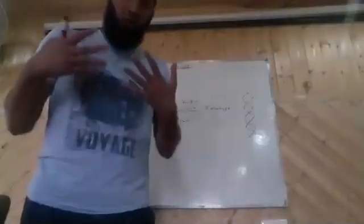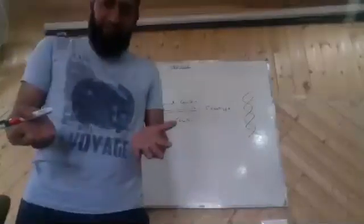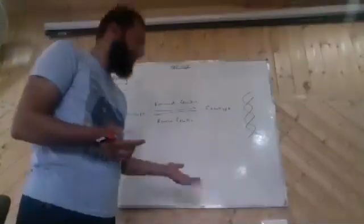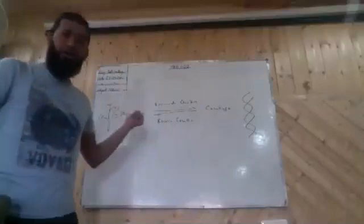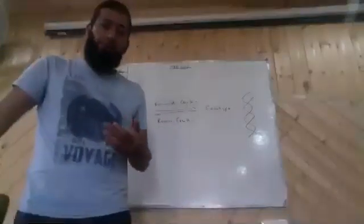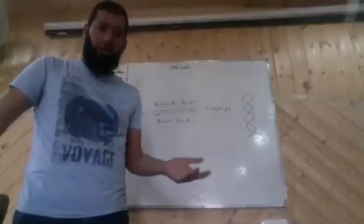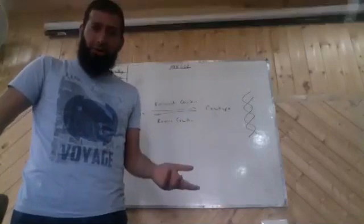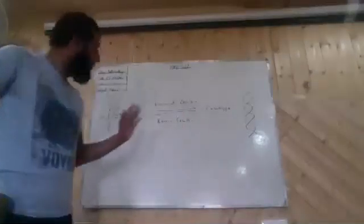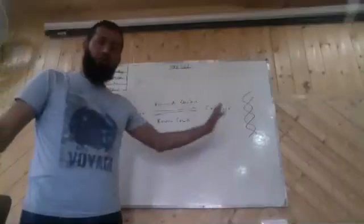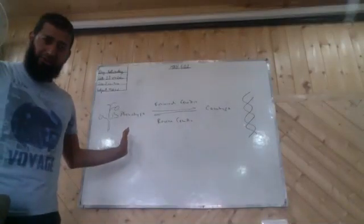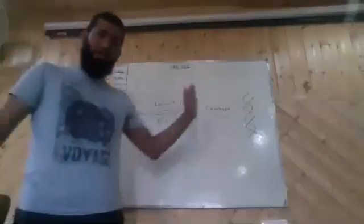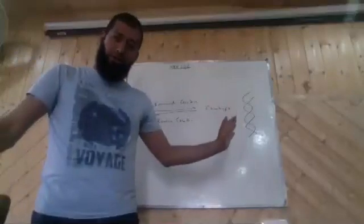Forward genetics is if you know the phenotype of a particular plant - the color of the plant or how tall it is or the flowers - then you try to find the gene that's associated with that trait. We call that forward genetics.